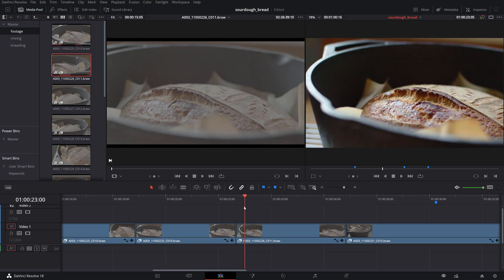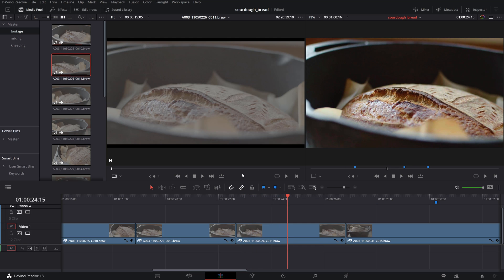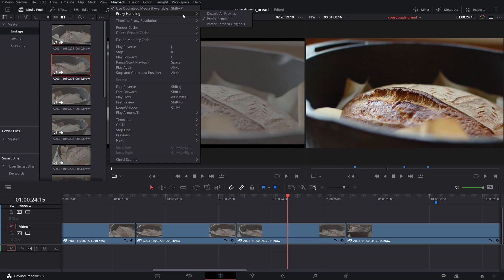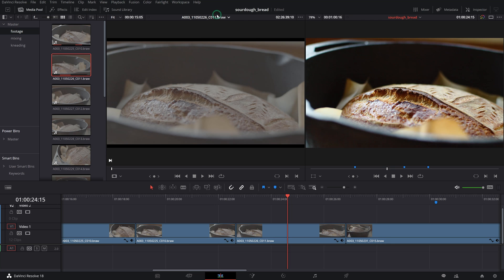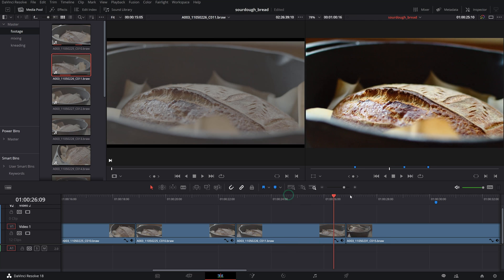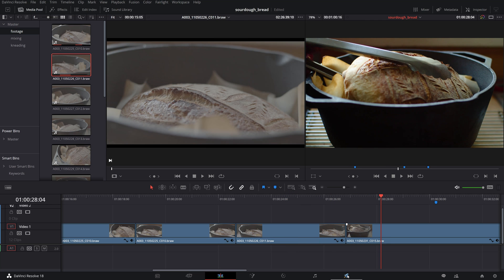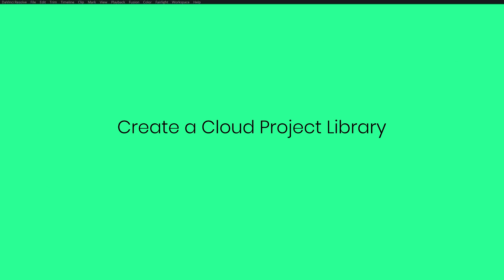Proxy files are smaller sized copies of the original files that are good enough for basic editing and playback. Once the work is done by the remote users, you can link back to the original high quality files and export your work.